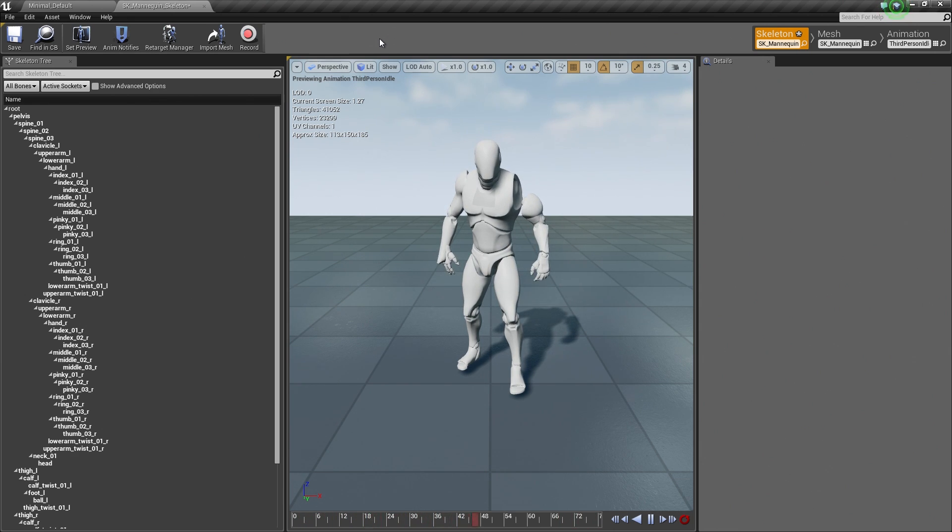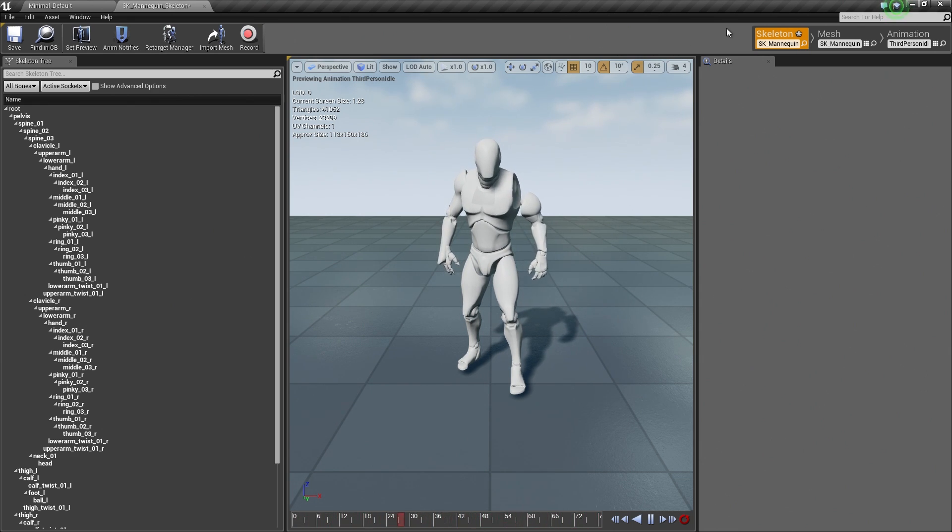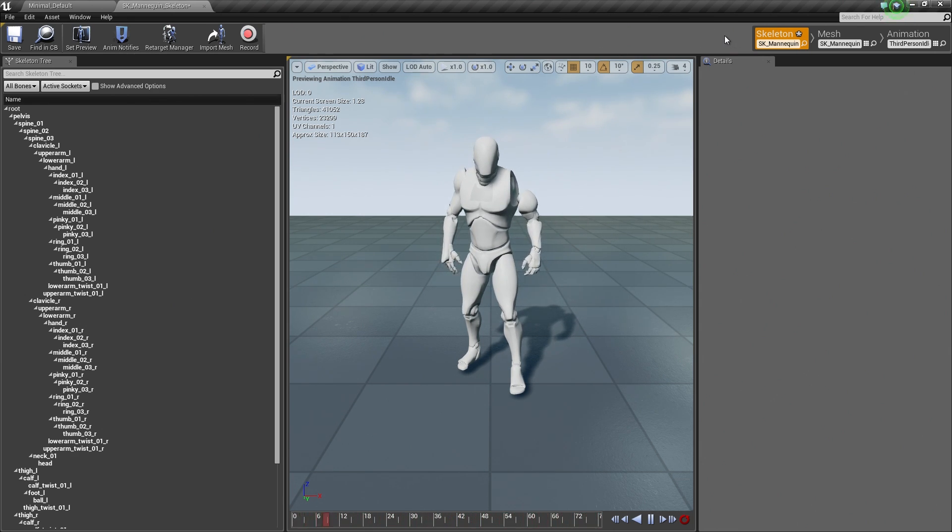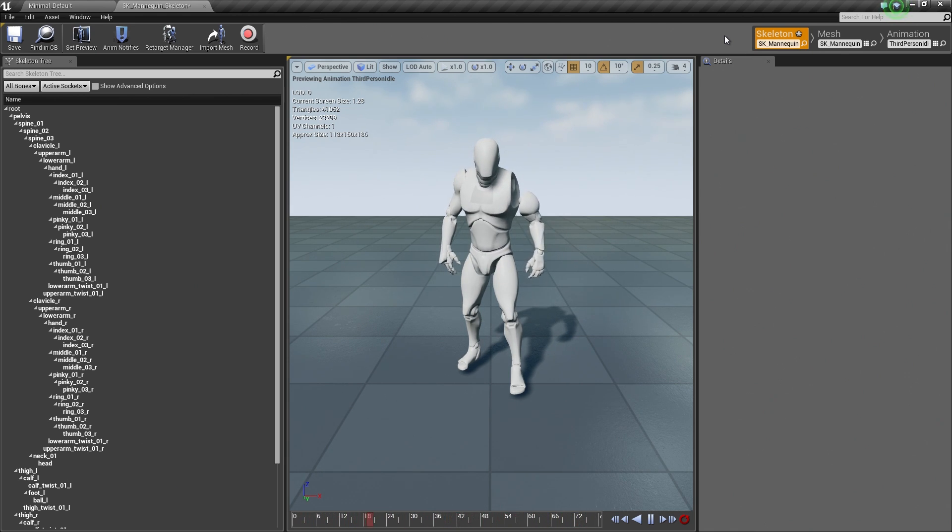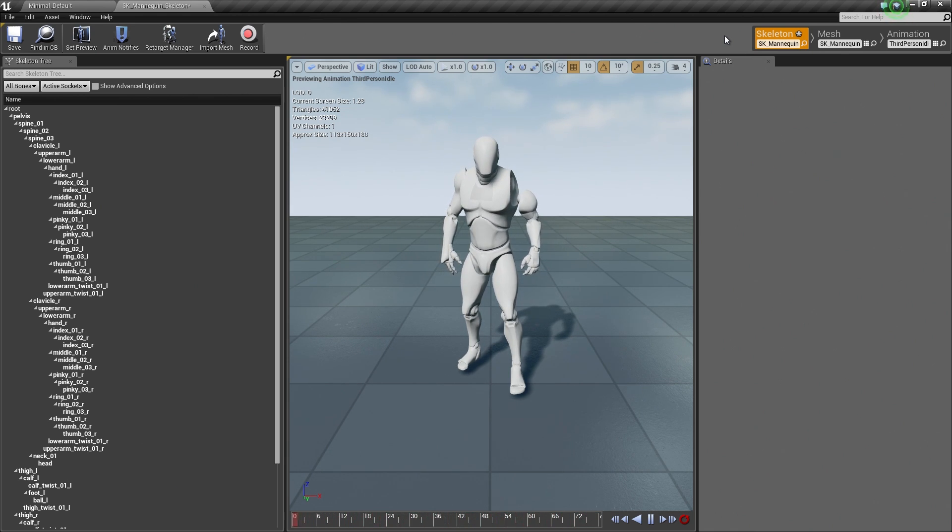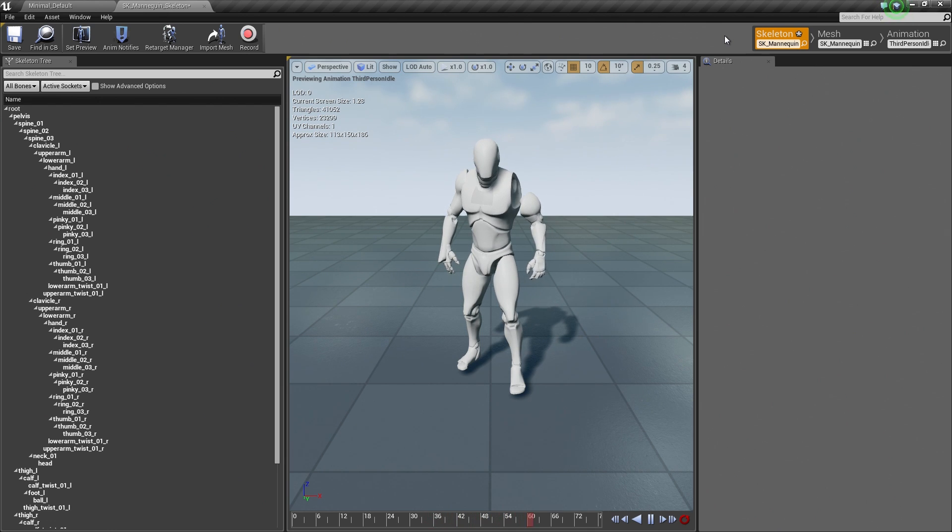Before I forget, I should mention that there will actually be a fourth tab up here. That only comes into play when you open an Animation Blueprint. So you will see that in a later video. So I just wanted to mention that really quickly.